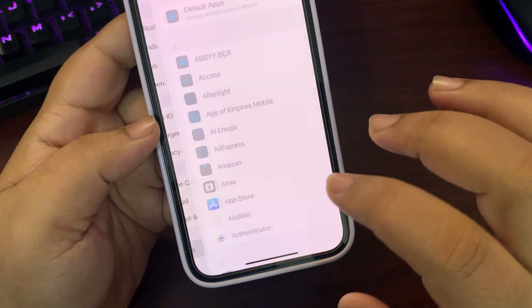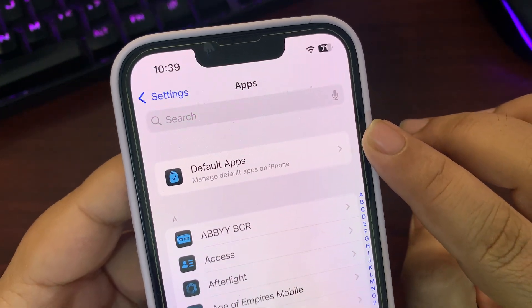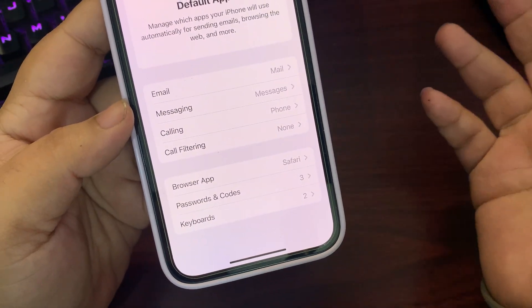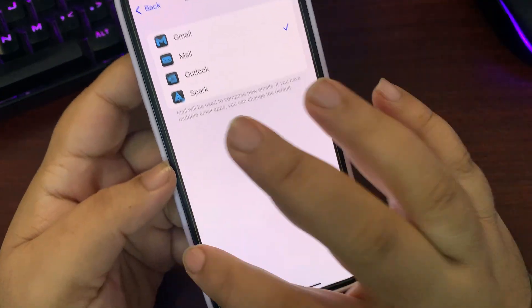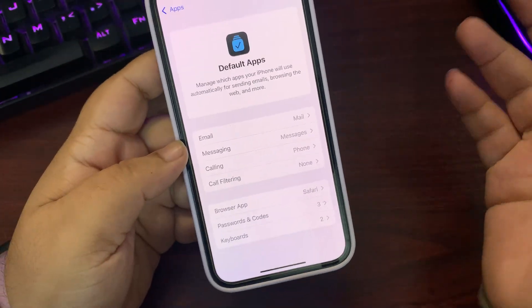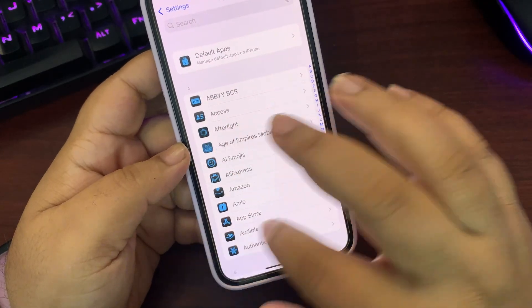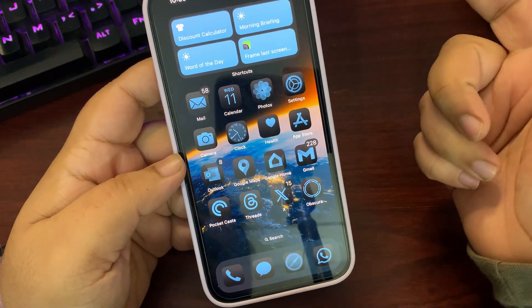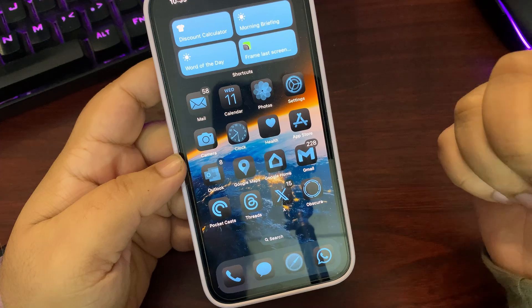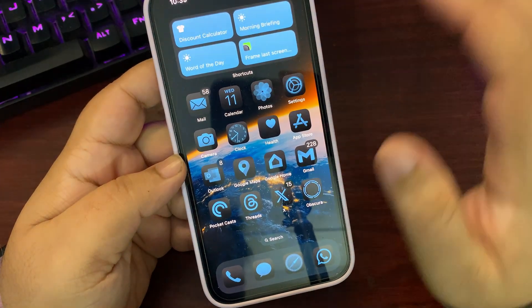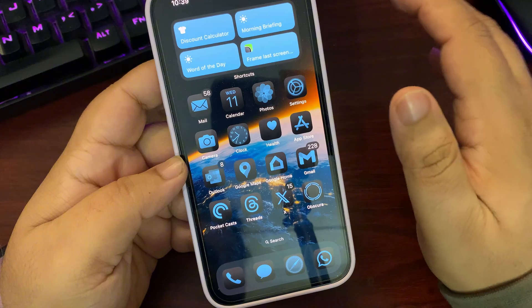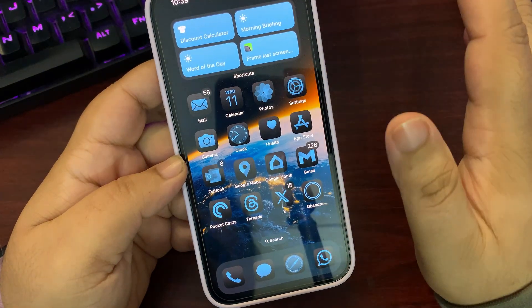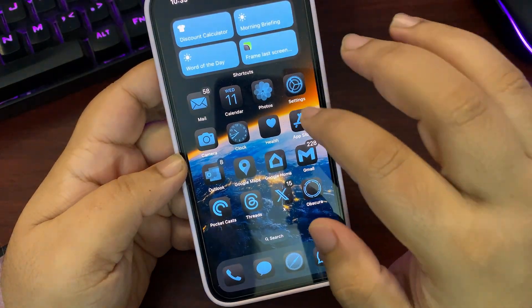In Settings, scrolling down to Apps, there is now a Default Apps option with multiple options — you can change your email app, your browser app, and more. Also, if you are in the EU region, you can now delete any application including Photos, the App Store, or whatever you want.